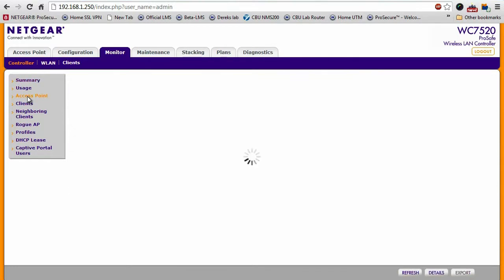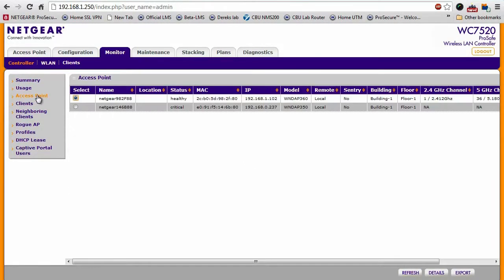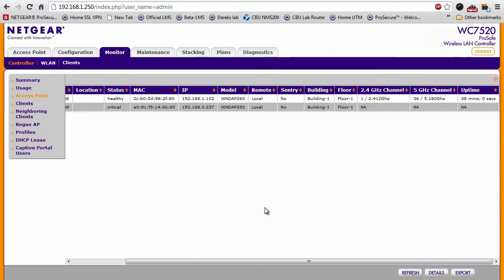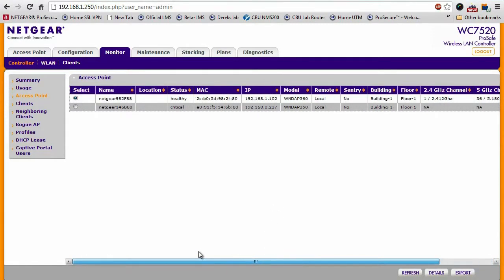Moving down the list, you can have a list of your different access points, what kind of channels they're running on, what building, what floor, things like that.